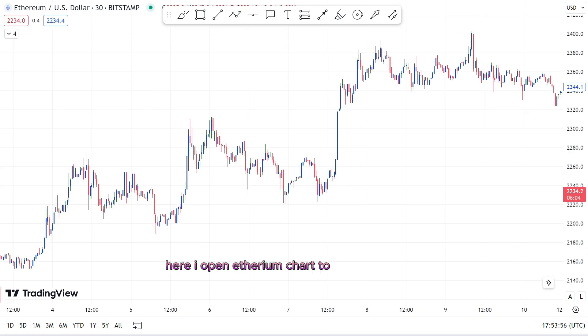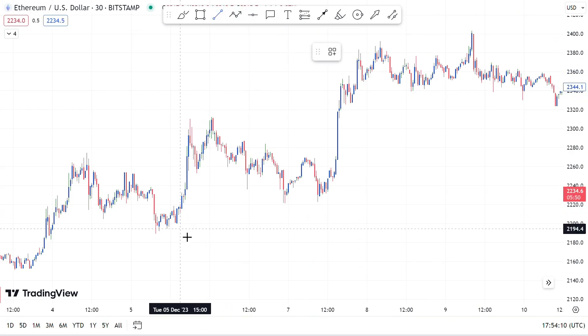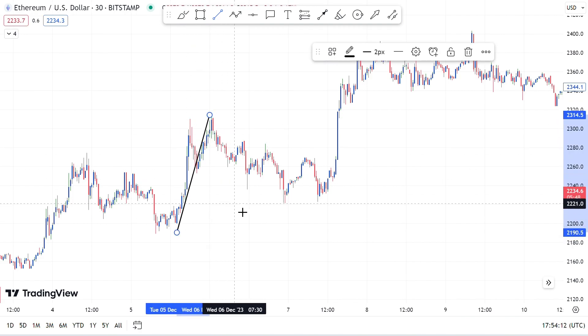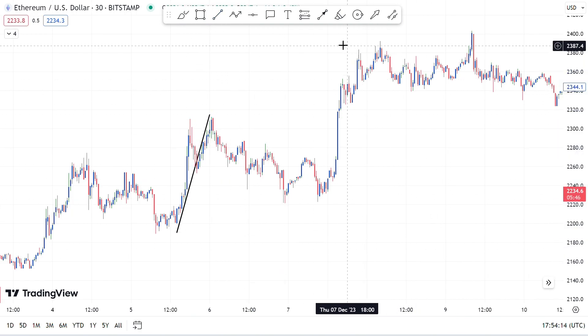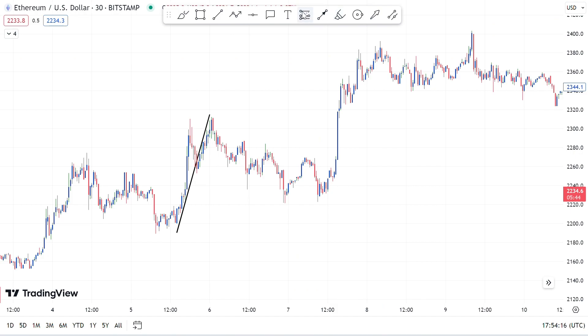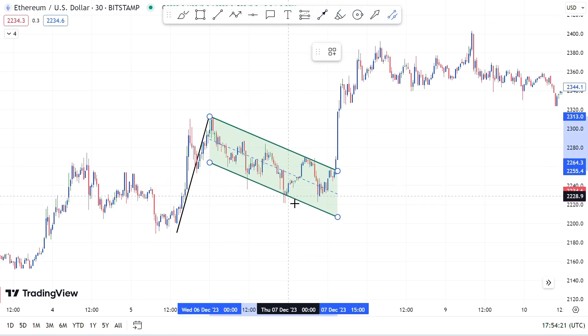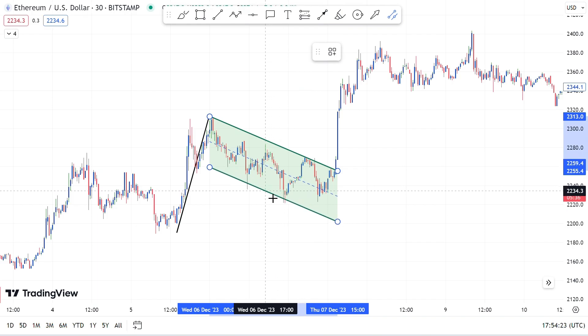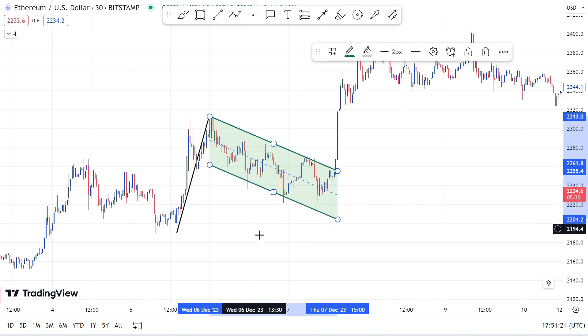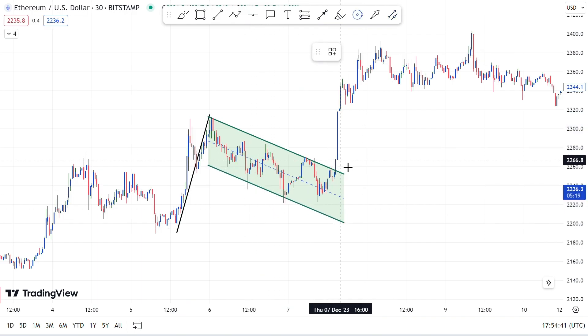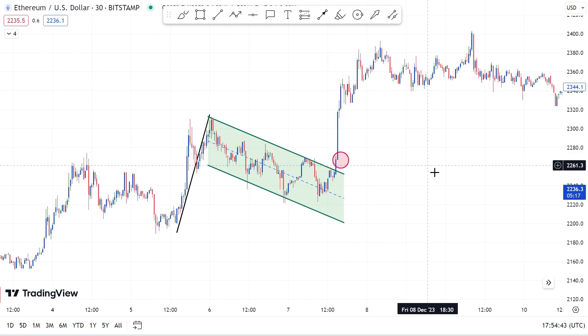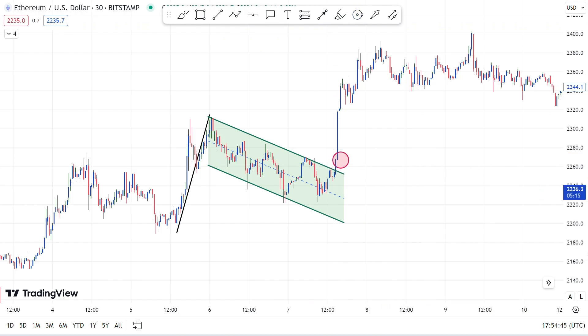Now let's see a live chart example of the bullish flag pattern. Here I open the Ethereum chart to show you an example. On the chart we can see that the market is in an uptrend, and after this move we can see the series of lower lows and lower highs. I am drawing parallel channels to connect the lower lows and lower highs, but you can also do it with the help of trend lines. And when the price breaks the resistance, we get to see a massive bullish move on the chart.